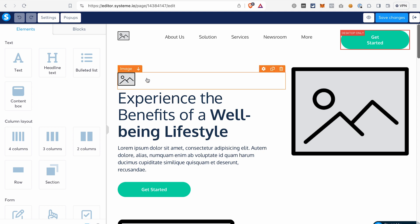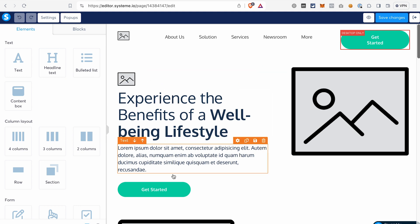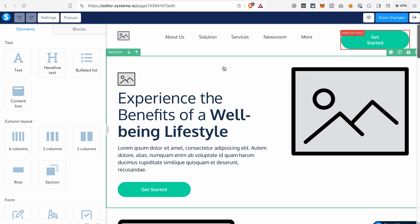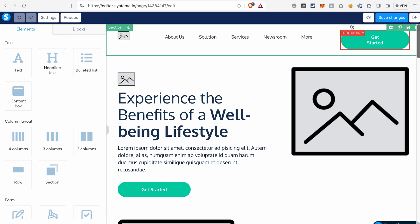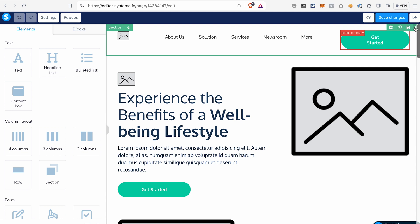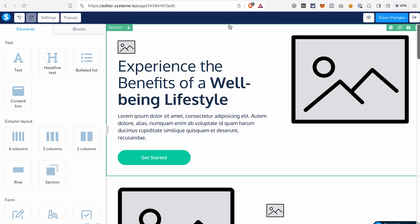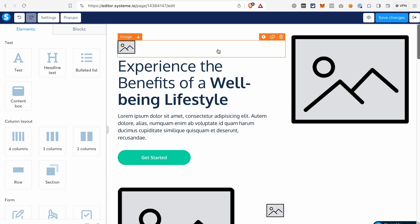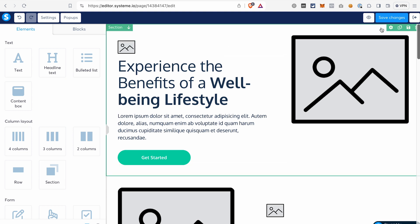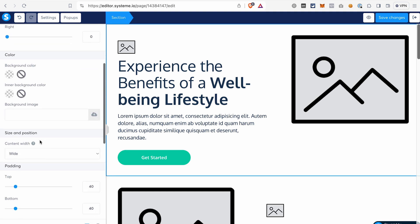For example, elements include an image, a headline, a paragraph, and a button. Let's edit this first section so you can see how easy it is to use the editor in System.io. For example, I don't want to have a header on my funnel, so I hover over this section and click the bin icon to delete it. Then I would want to have more space between the top area and the text or image in this section. To change that, I go to the settings of the section and increase the padding.